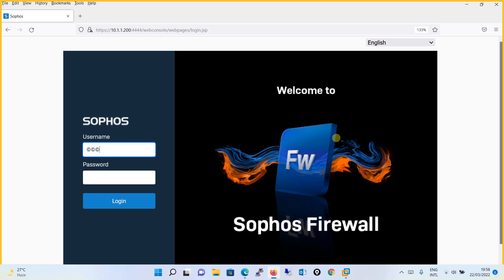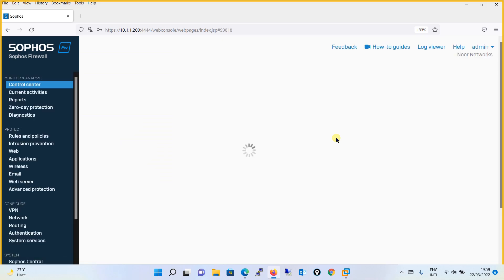Hello everyone, welcome to my YouTube channel New Networks. In this tutorial we will see how you can backup the configuration of the firewall and restore it as and when required. Let's login to the firewall appliance.